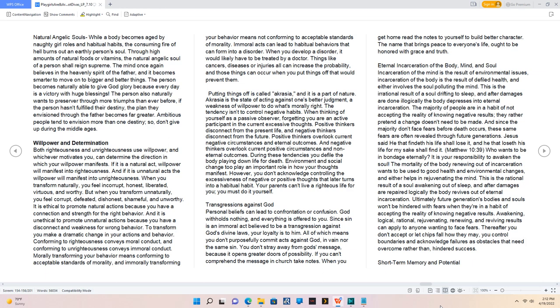It is your responsibility to awaken the soul. The mortality of the body renewing out of incarceration wants to be used to good health and environmental changes, and either helps in rejuvenating the mind. This is the rational result of a soul awakening out of sleep, and after damages are repaired logically the body revives out of eternal incarceration. Ultimately future generations bodies and souls won't be hindered with fears when they're in a habit of accepting the reality of knowing negative results. Awakening, logical, rational, rejuvenating, renewing, and reviving results can apply to anyone wanting to face fears. You control boundaries and acknowledge failures as obstacles that need overcome rather than, hindered success.